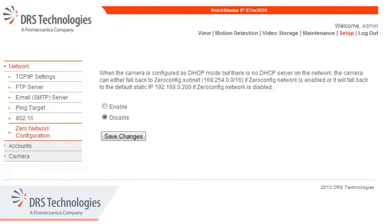The Zero Network Configuration can be enabled if the automatic attempt to find the IP address via DHCP fails. This feature is disabled by default.